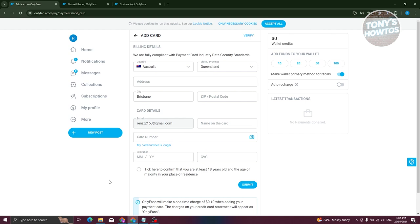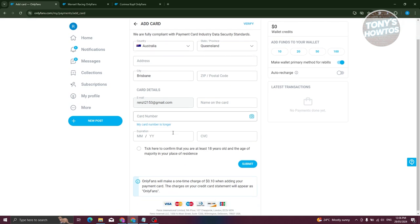Also, you need to state the state and province, the address you currently have right now, city, zip code or postal code, and also your card details.